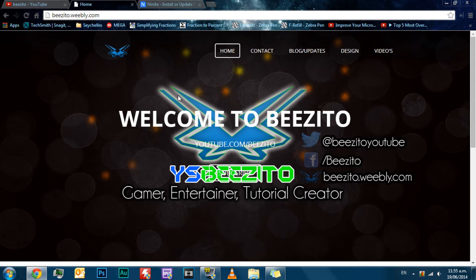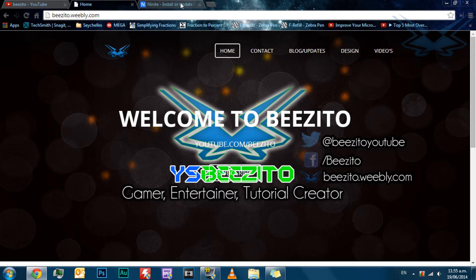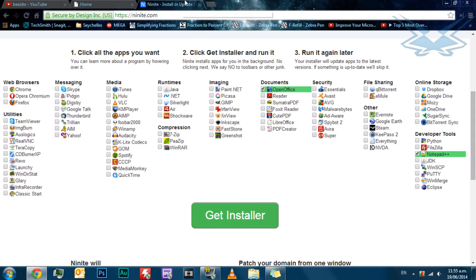Hey guys, it's YSposito here, and today I'm going to show you how to use NineNight, a tool for people who have brand new computers and need lots of programs to install, but can't be bothered to install each program one by one. So, here we go.